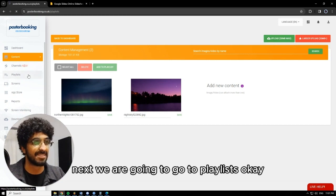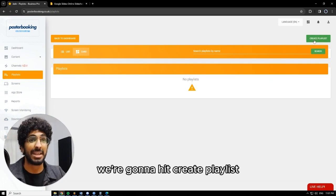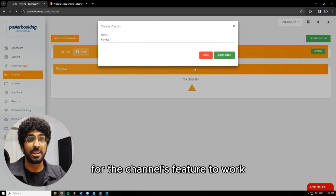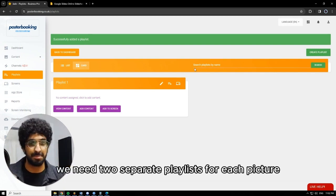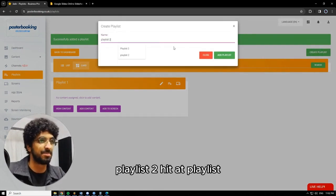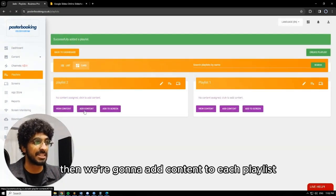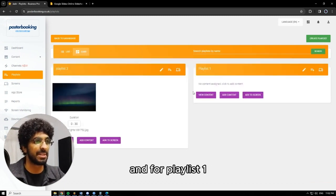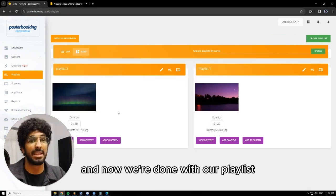Next, we are going to go to playlists. I know we said we're going to use the channels feature, but bear with me — we're going to hit create playlist. I'll call it playlist one. For the channels feature to work, we need to make two different playlists for each kind of content. So if you have two pictures, we need two separate playlists for each picture. So I made playlist one, I'm going to create a second one. Then we're going to add content to each playlist. For playlist two, I'll choose the green one. And for playlist one, I'm going to choose the other picture. Hit add to playlist. And now we're done with our playlists.